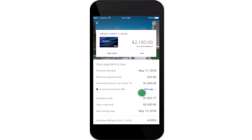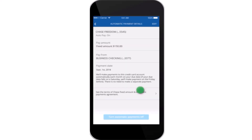On the next interface, tap on 'Manage' next to 'Automatic Payment' in the right-hand side corner of your screen. After that, tap on 'Edit' to make changes or to cancel it. To change your payment amount, select the payment amount. To cancel your automatic payments, select 'Turn Automatic Payment Off', which is right at the bottom.